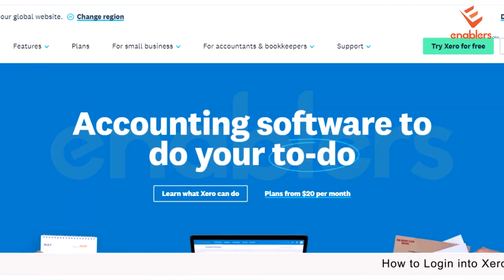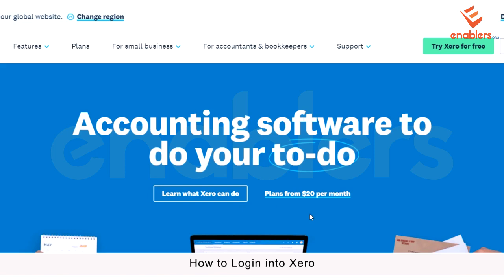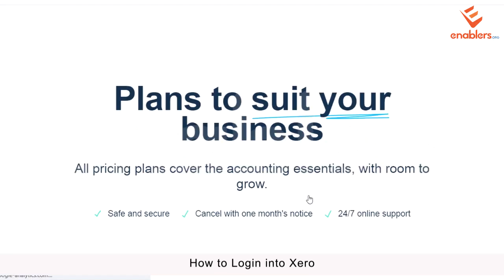Hello everyone. In this video we will learn how to log in to Xero accounting software. We simply need to go to Xero.com and we can choose our monthly plan from $20 per month.